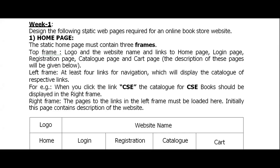Hello friends, welcome back to another session of web technologies. In today's class, I'm going to discuss the week one lab experiment. We just need to create static web pages for an online bookstore.